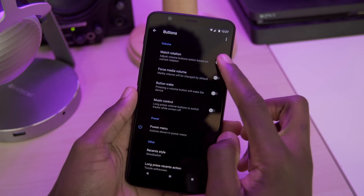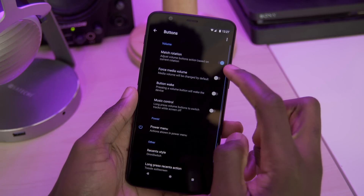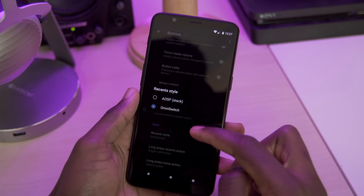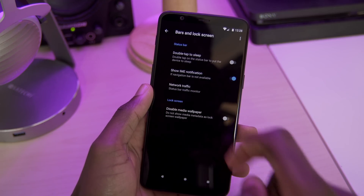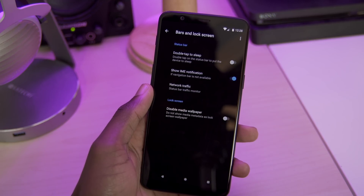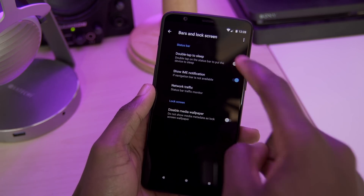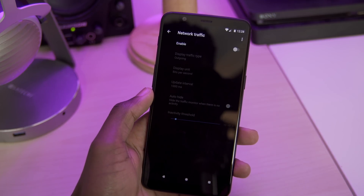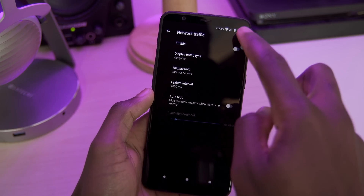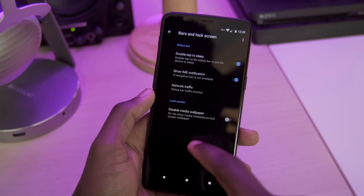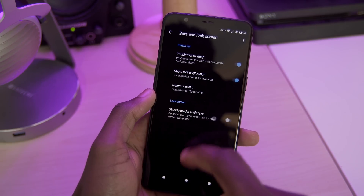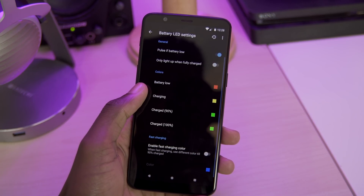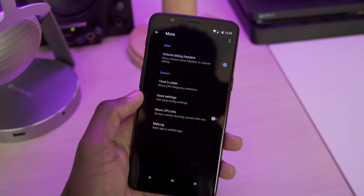In the button settings, we can edit the volume button settings as well as the power menu and edit the recent settings menu. In the bars and lock screen menu, we have our toggles for double tap to sleep, showing IME notifications, and enabling status bar network traffic. We can also toggle showing media wallpapers on the lock screen. We also have menus for editing LED light settings and a menu with some miscellaneous features.